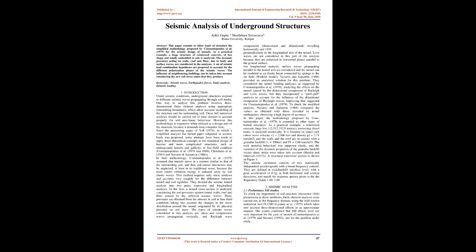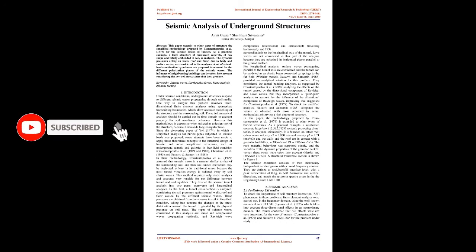some attempts have been made to apply those theoretical concepts to the structural design of heavier and more complicated structures, such as underground tunnels and galleries in free-field condition. Constantopoulos et al., 1979 and 1980, Cristiano et al., 1983,